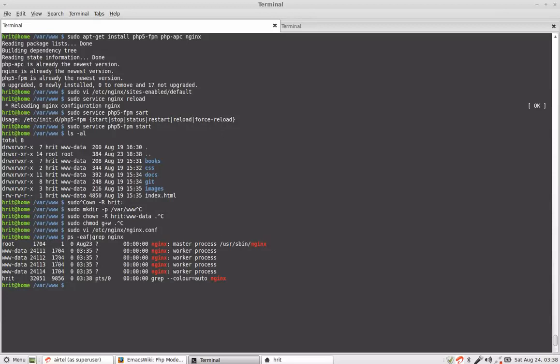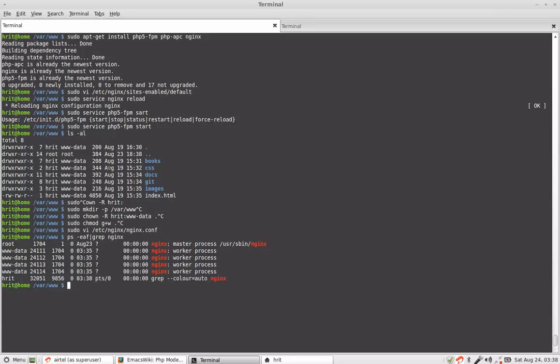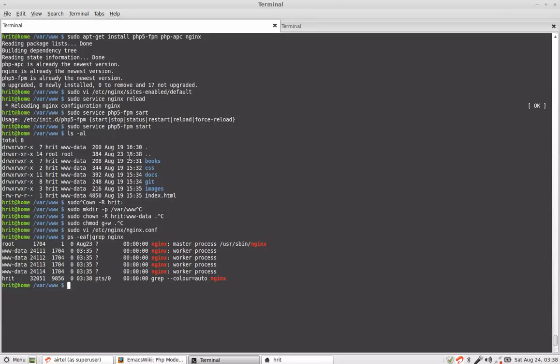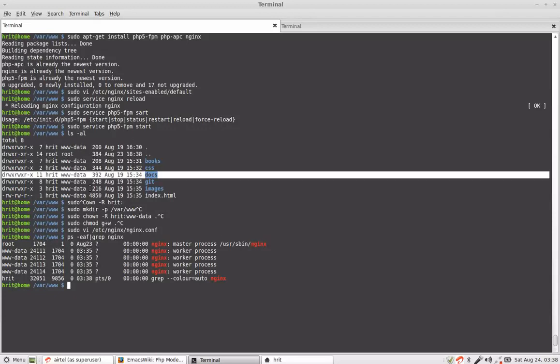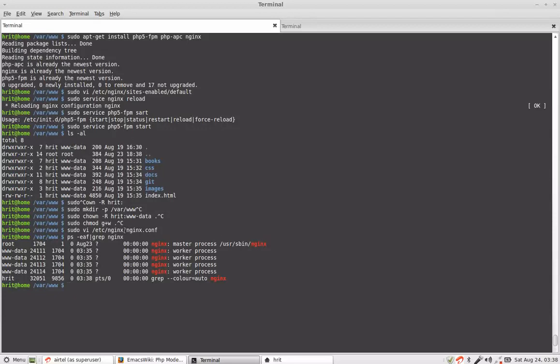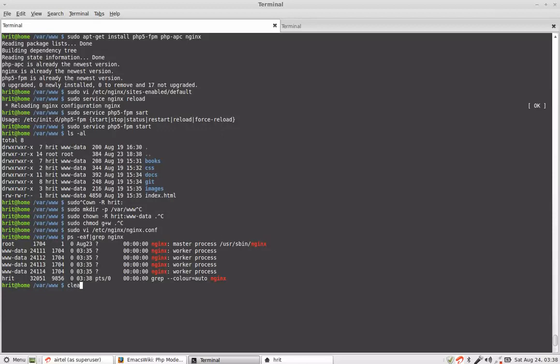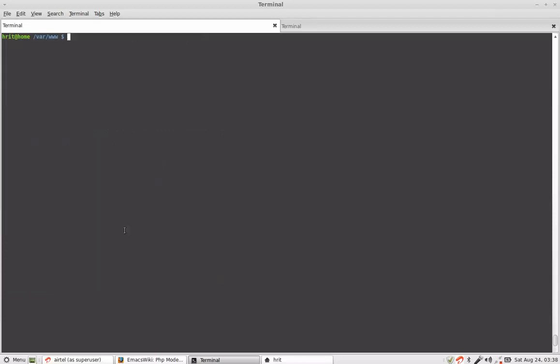That is why suppose you want to have an uploads directory over here and you want to upload something through php. So you need this. Now with all this done we need to test our setup.